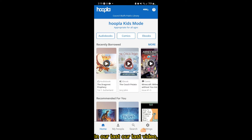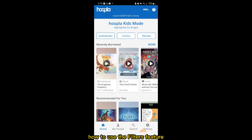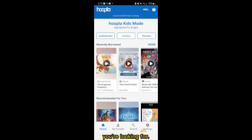In our last video, we briefly explored everything Hoopla has to offer us. In this video, we'll explore how to use the filters feature to easily find the material you're looking for.